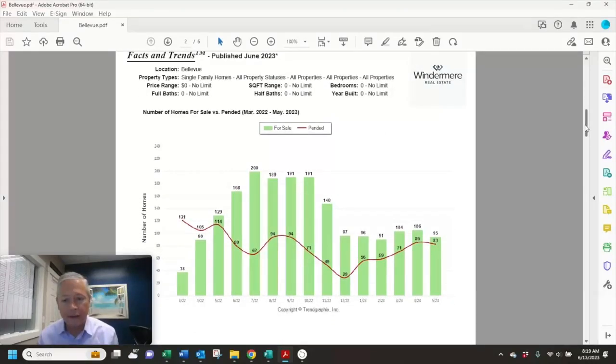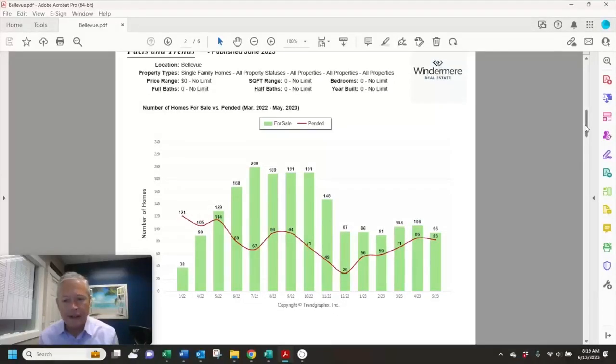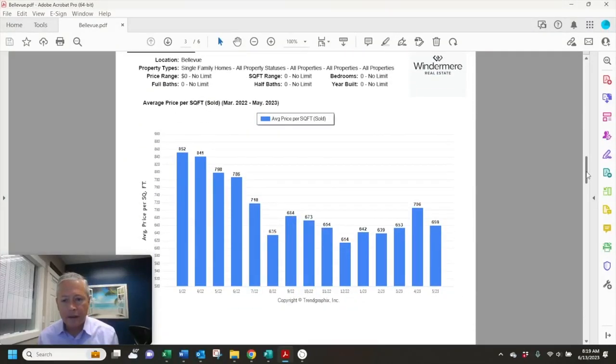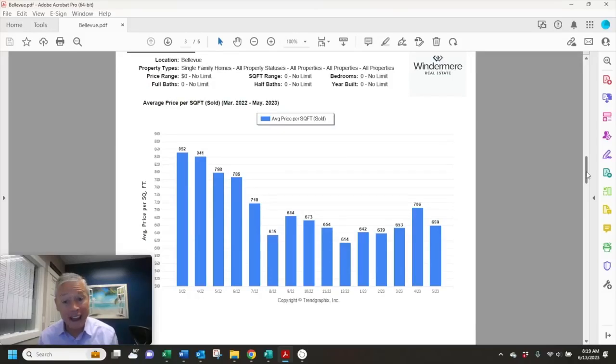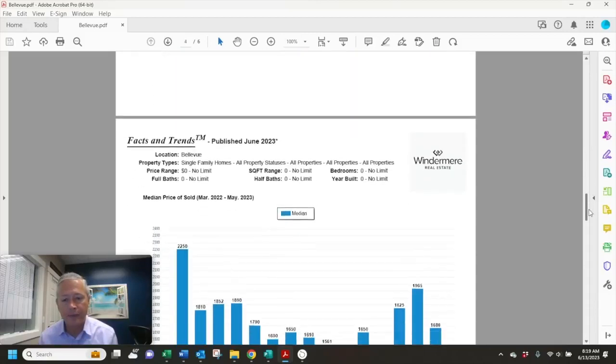Looking at last month's figures, there were 83 pending sales. That's slightly down from April of 86 pending sales. The average dollar per square foot was $659 a square foot. That's down from $706 per square foot in April.